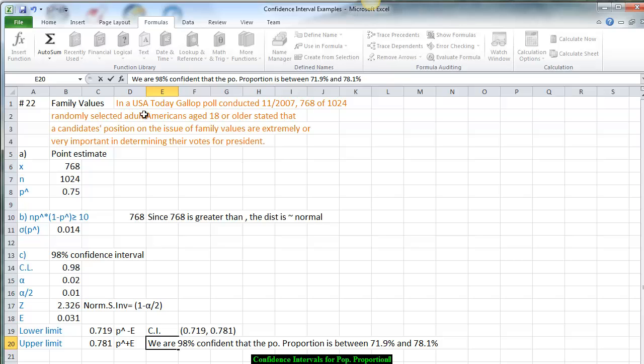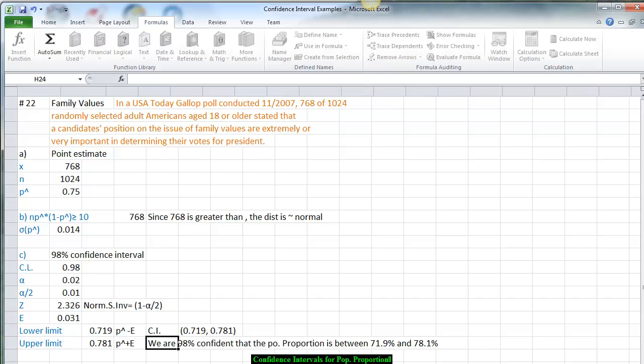This represents the proportion of Americans who think family values are extremely or very important in casting their vote for president. Now that we've done that, we want to determine the sample size — how do we know how large a sample we need?